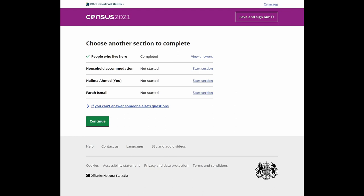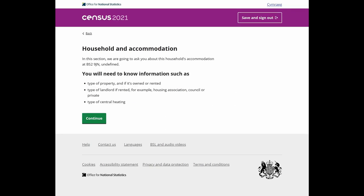The next section covers household relationships. The next page shows your progress. The next section covers household and accommodation. You will need to have information about these three areas: the type of property, landlord, and type of heating.